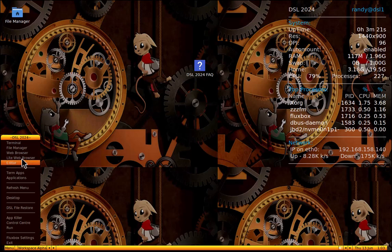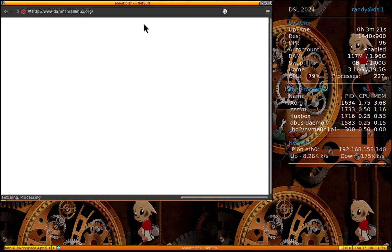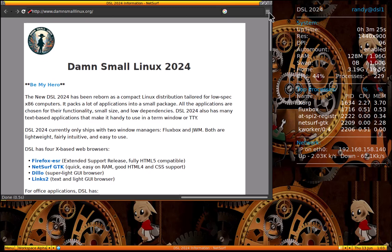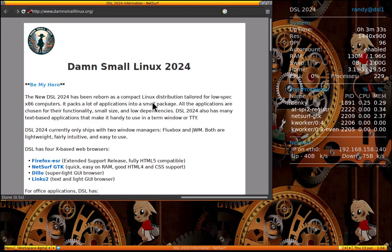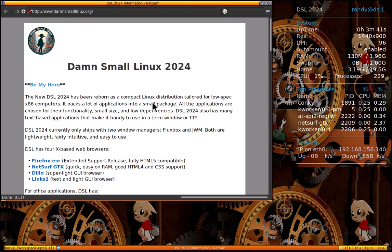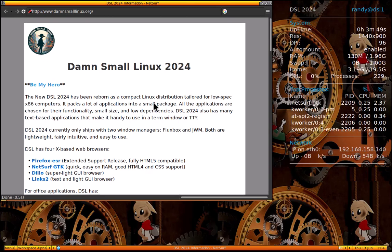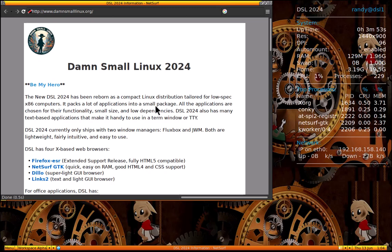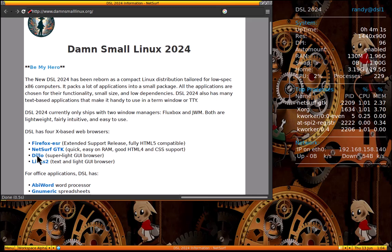Let's see what light web browser is. And oh, here's a nice little description right in the distro itself from their website. The new DSL 2024 has been reborn as a compact Linux distribution tailored for low spec x86 computers. It packs a lot of applications into a small package. All the applications are chosen for their functionality, small size, and low dependencies. DSL 2024 also has many text-based applications that make it handy to use in a term window or TTY.